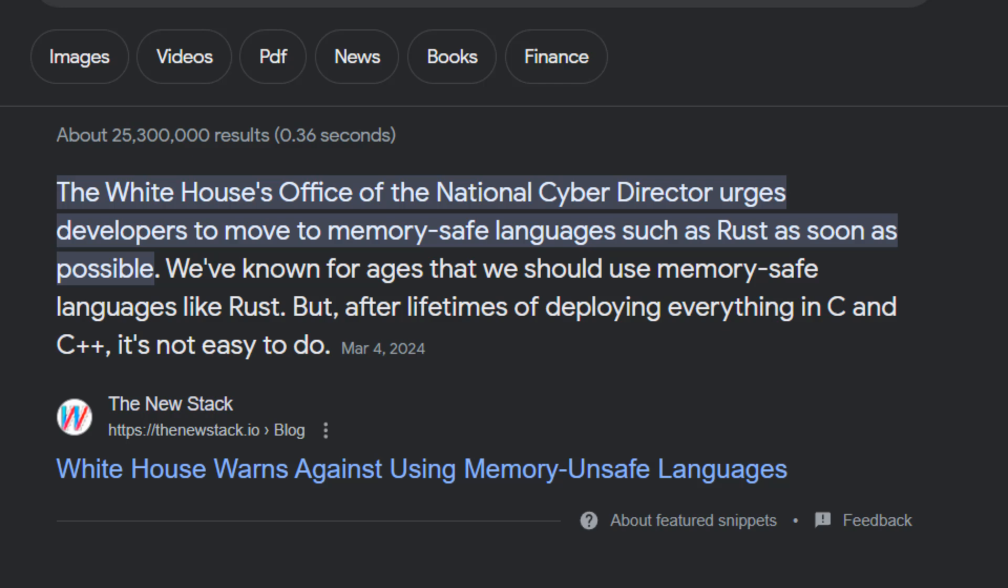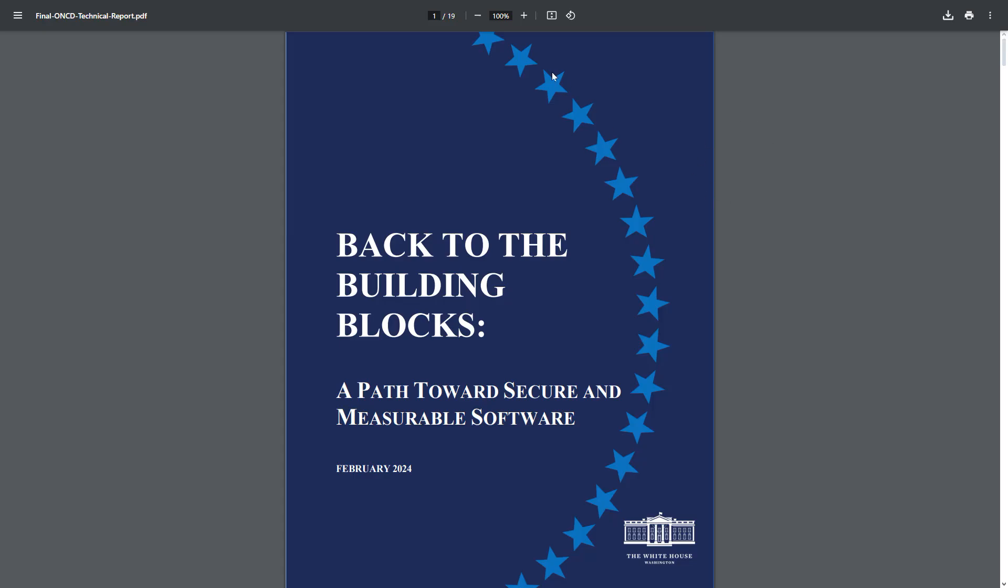As you can see here, it says that the White House's Office of the National Cyber Director urges developers to move to memory-safe languages such as Rust as soon as possible. We've known for ages that we should use memory-safe languages like Rust, but after lifetimes of deploying everything in C and C++, it's not easy to do.